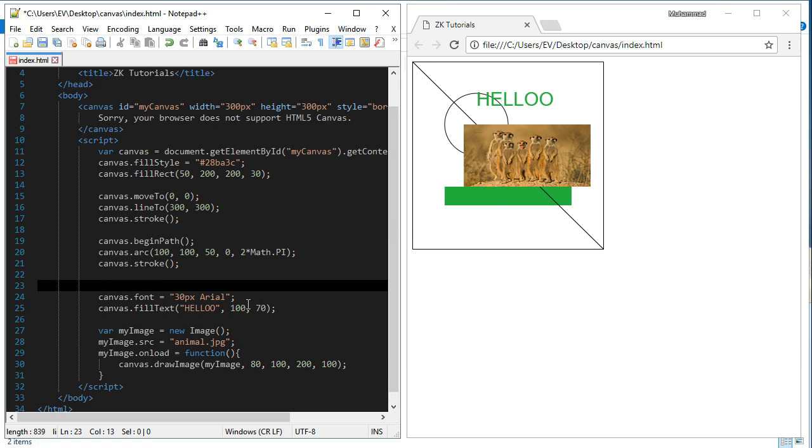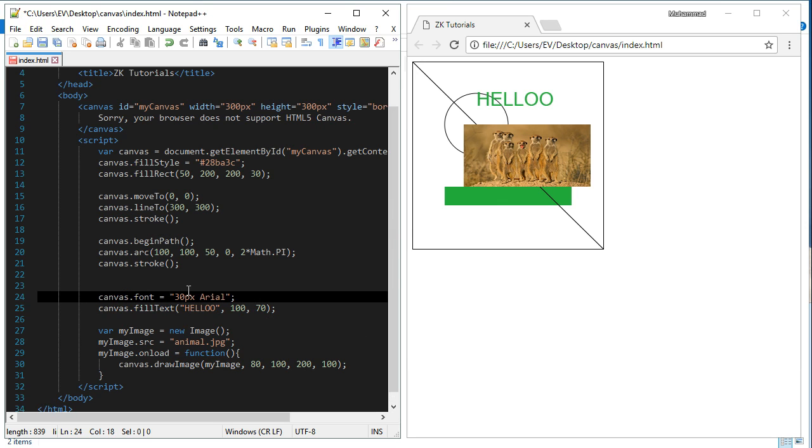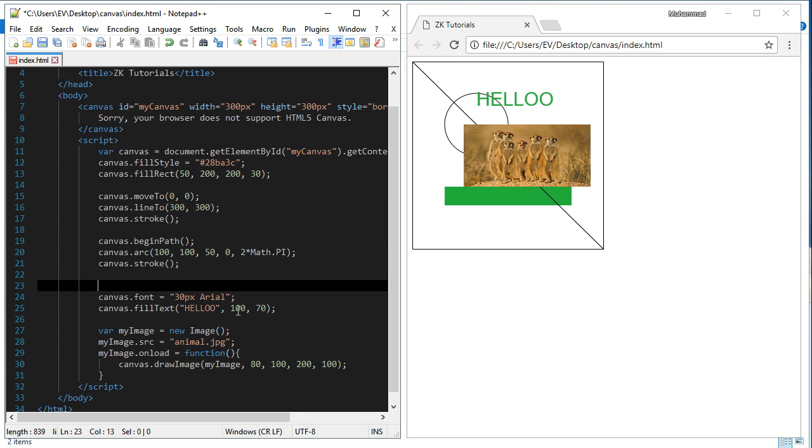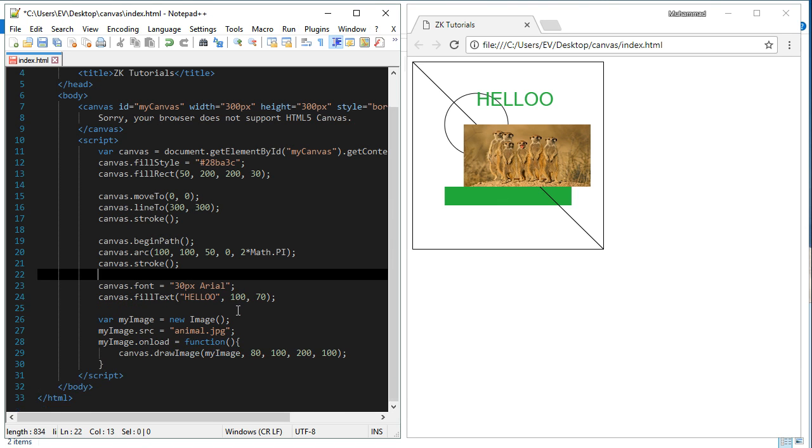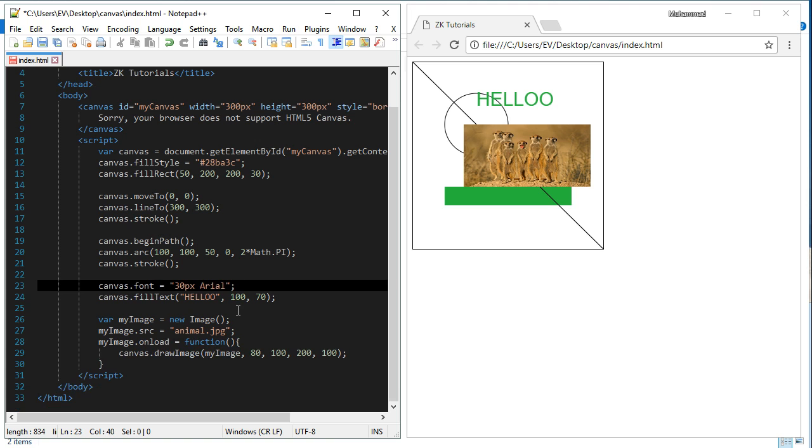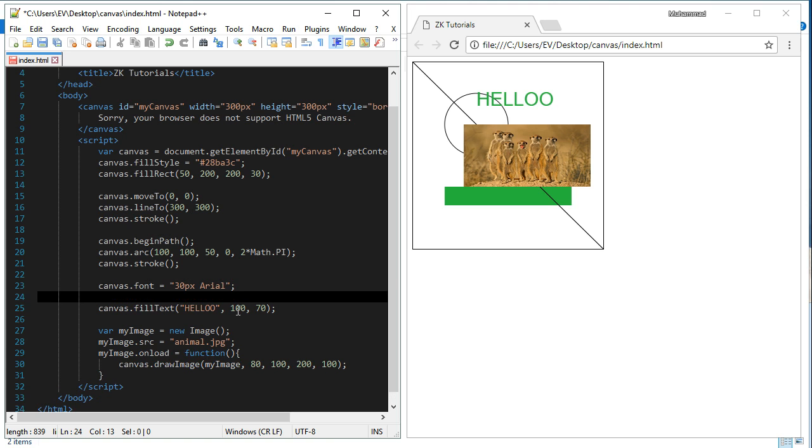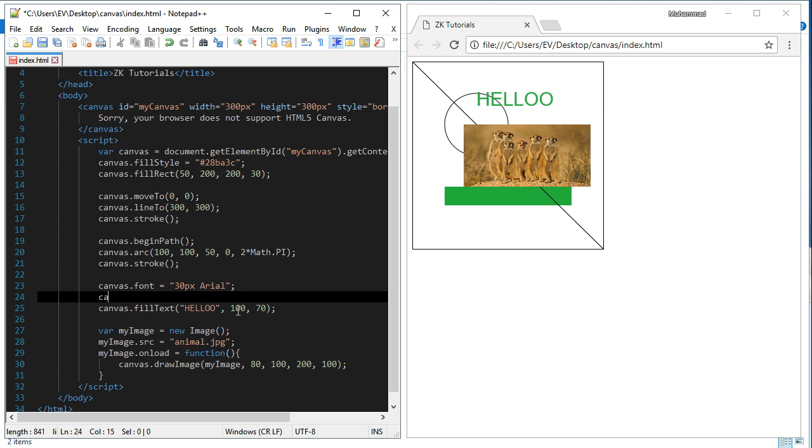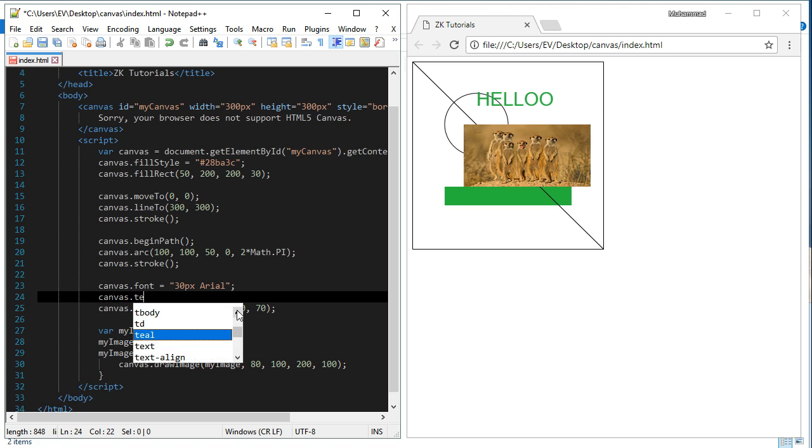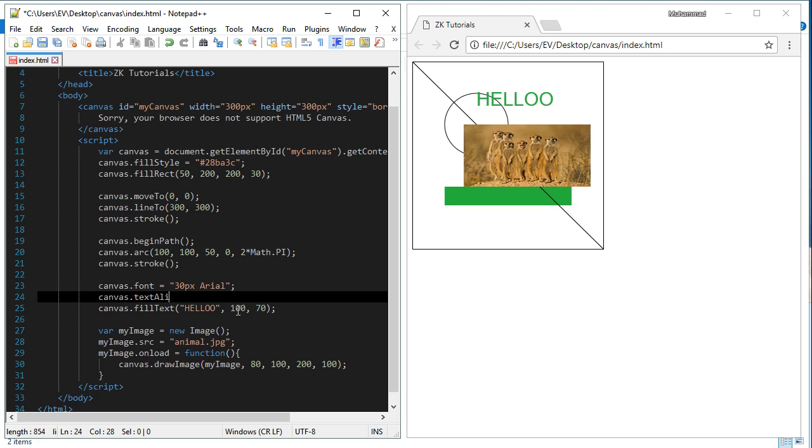Here, before I draw the text, I must set the textAlign variable of this canvas. textAlign, if I set it left, it will remain the same.